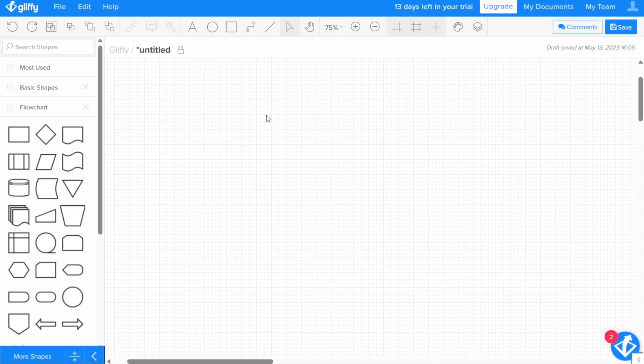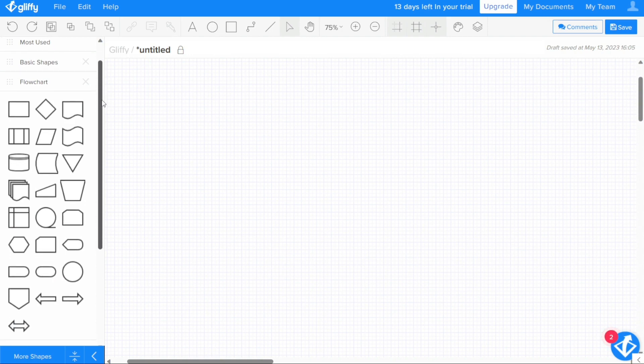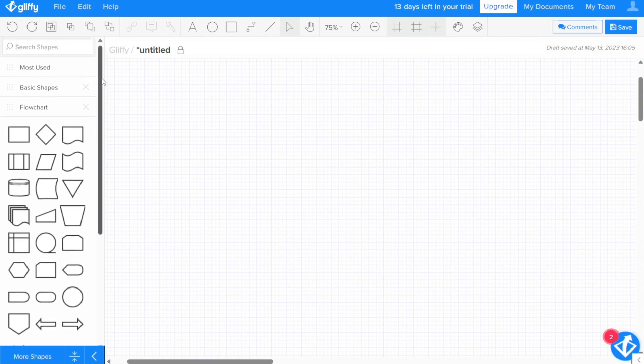Once you have selected your preferred option from the introductory window, you will be directed to the Gliffy editor. This is where all the tools and features you need to create your diagram are located.